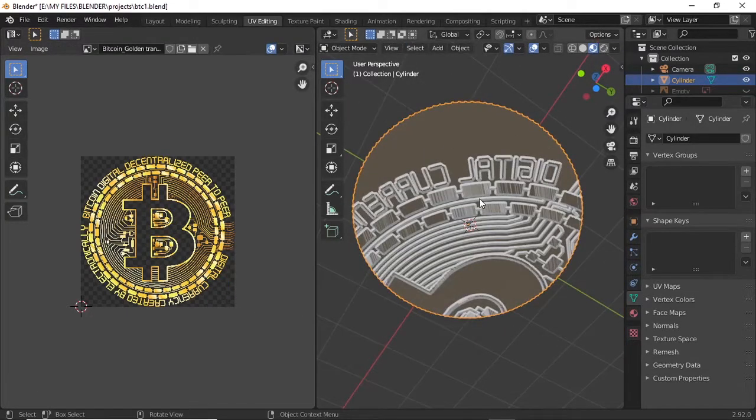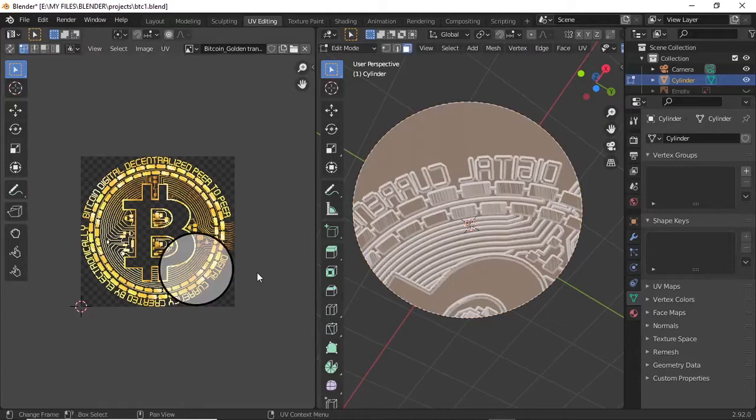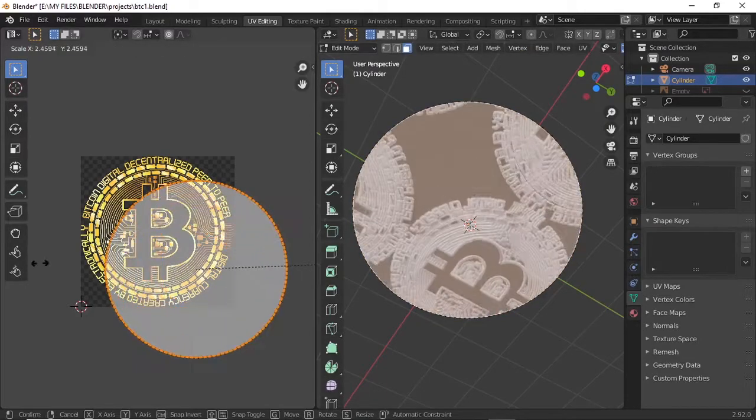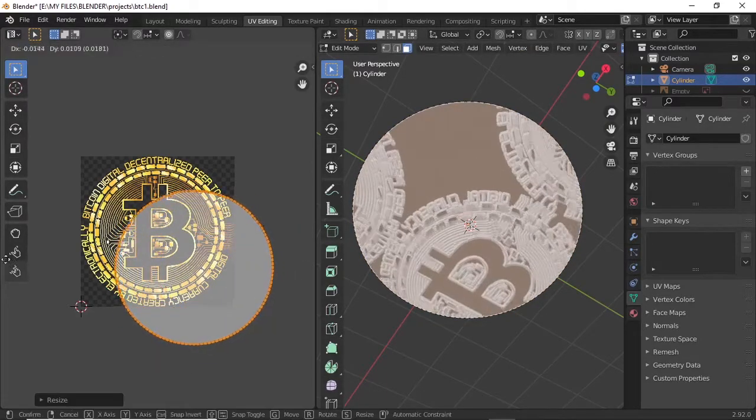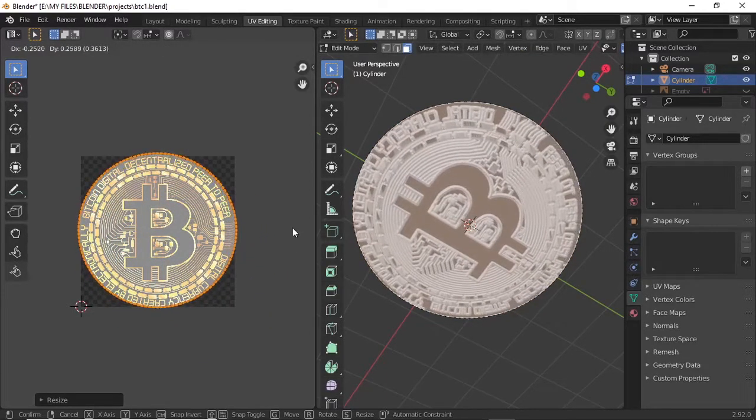Now for the bottom side, we are using the same texture. Make it fit.